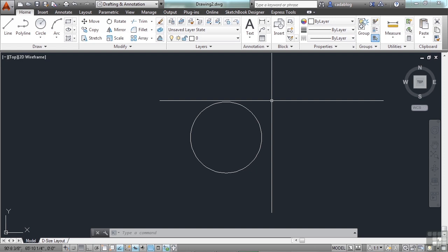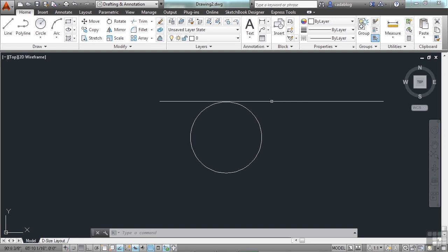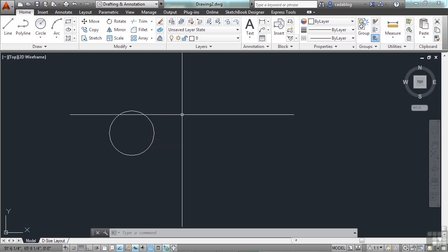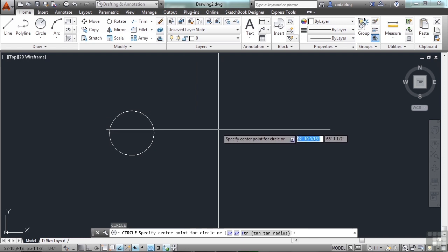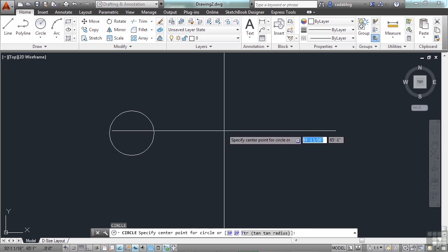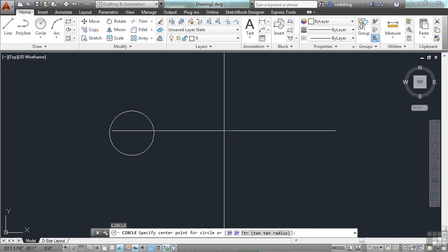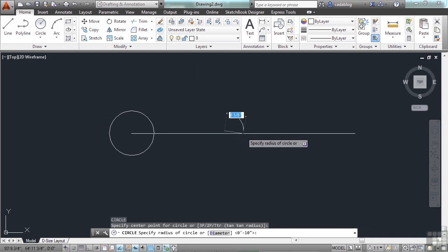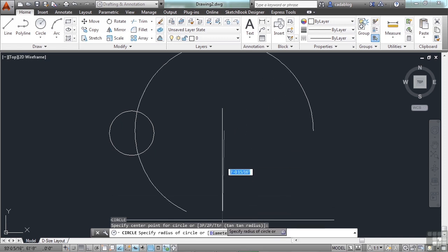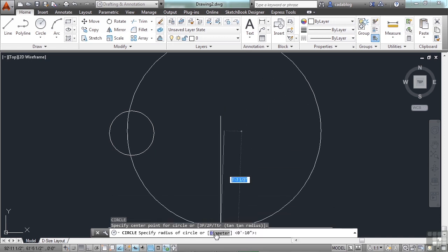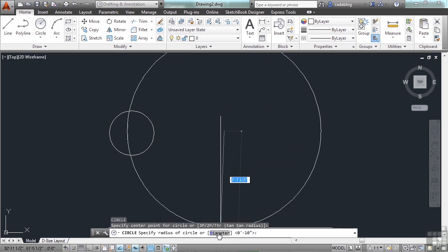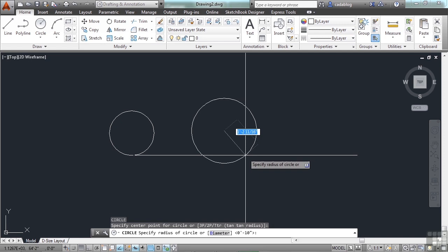You may, though, want to create a circle according to its diameter. Start the circle command again. Pick your first point. And now instead of clicking your point again, you can go to the command line and click on the diameter function or option, or type in the letter D.